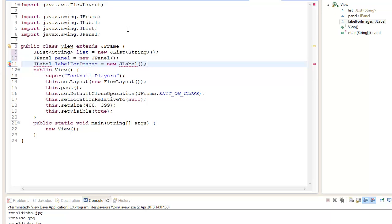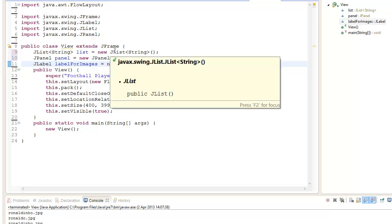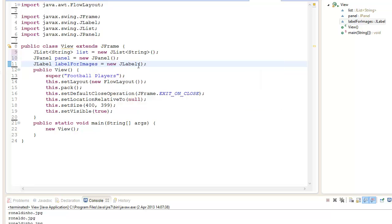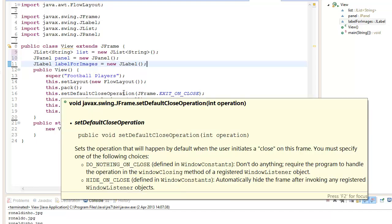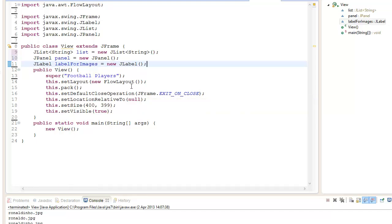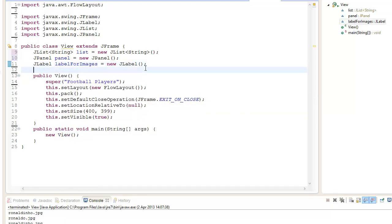What we're going to do next is create a HashMap because we want to associate each string with a file. We don't want to overcomplicate things where it has to search for if it's Ronaldinho or whatever. The best thing to do is create a HashMap.